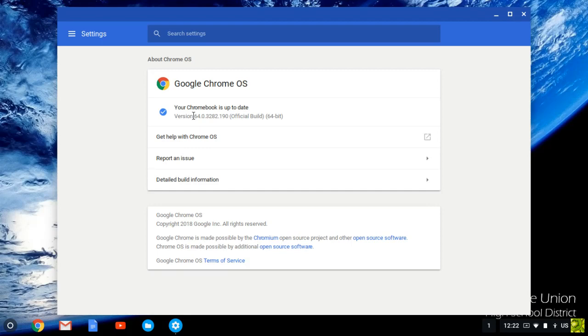Once the download and install of the updates is complete, a blue button will pop up that says Restart. Please click the Restart button.